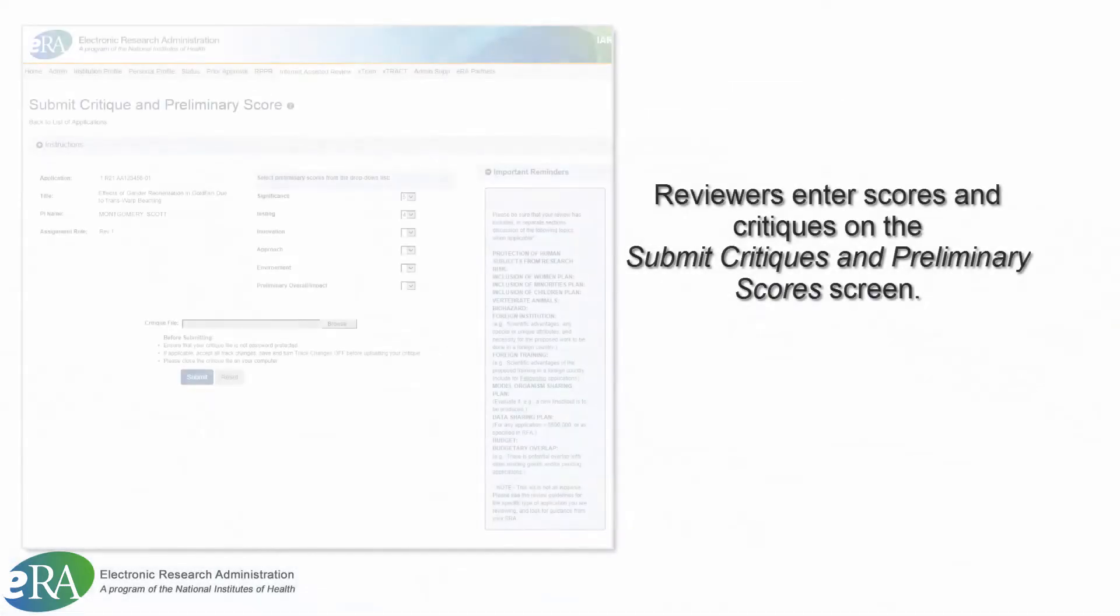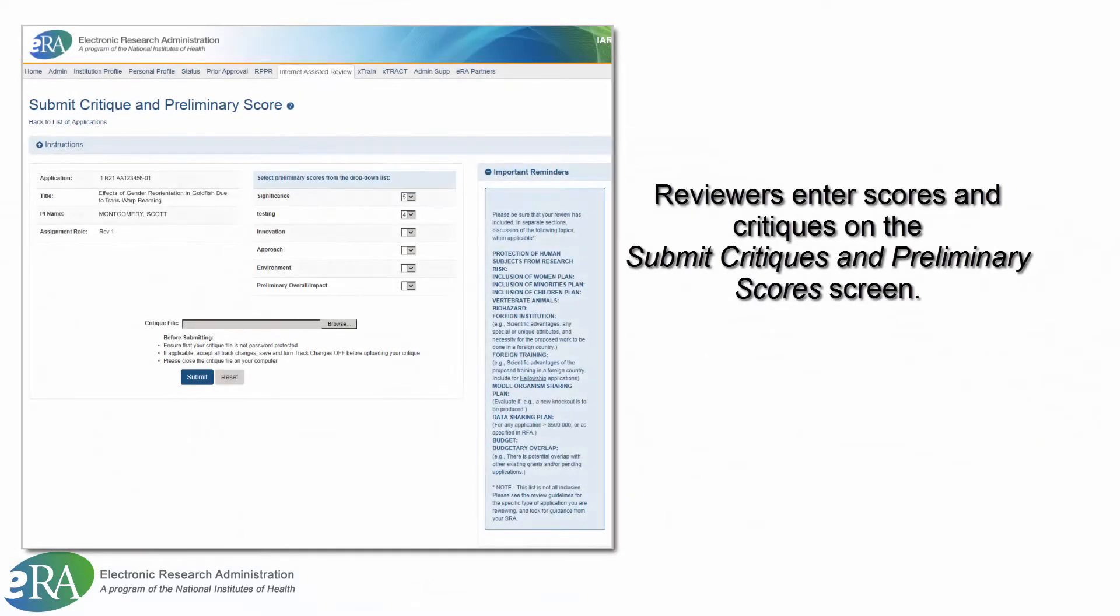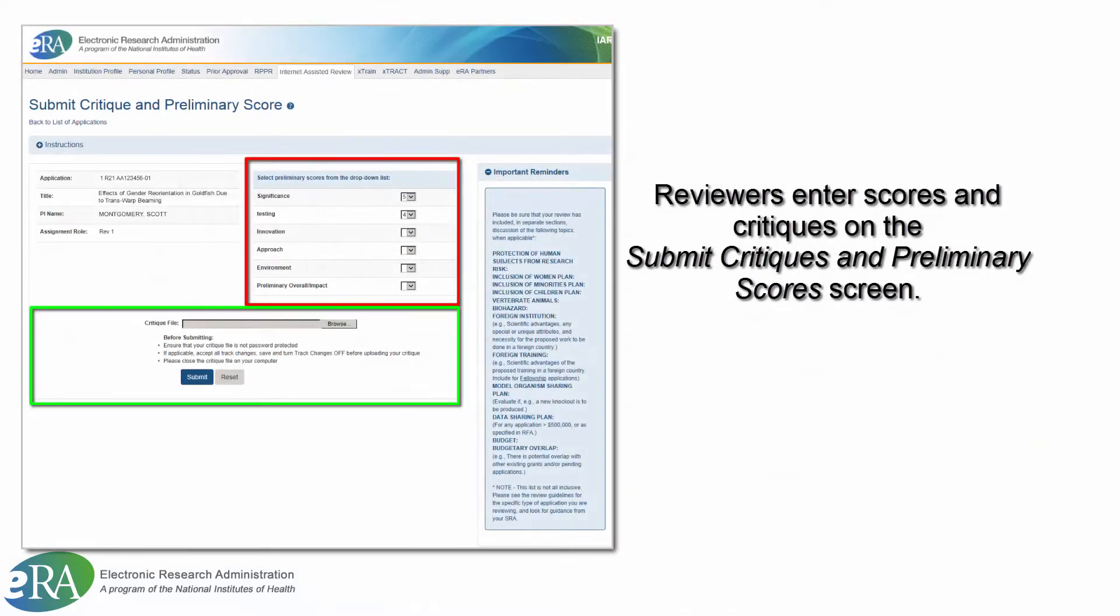Following the usual procedure, reviewers enter preliminary scores and submit critiques for their assigned applications on the Submit Critique or Preliminary Score screen.